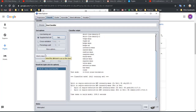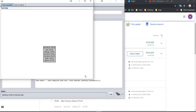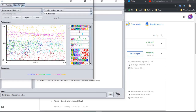Whenever Weka is working, the little bird at the bottom right of the screen will be moving. In this case it doesn't stop moving until we finish. So let's click start. We see this, and now we click on data visualizer. Here we apparently have some kind of graph with two axes.